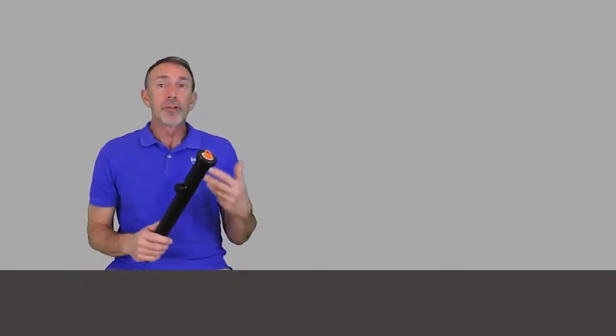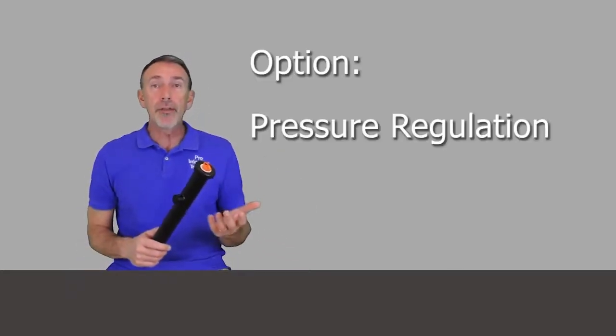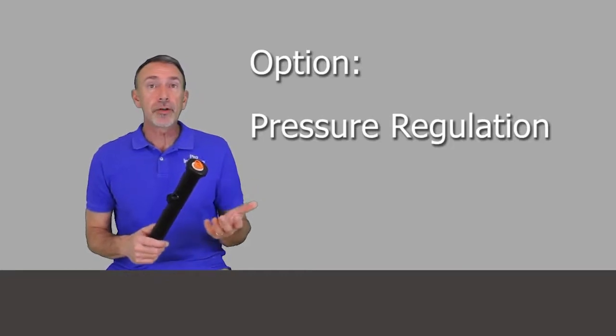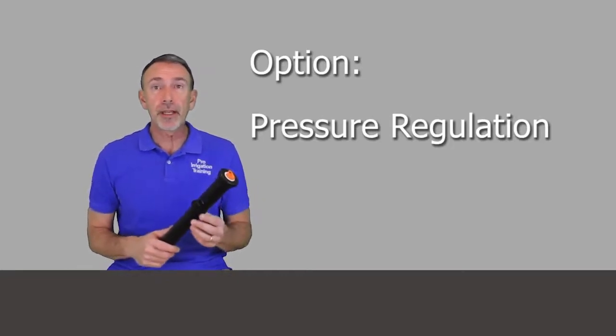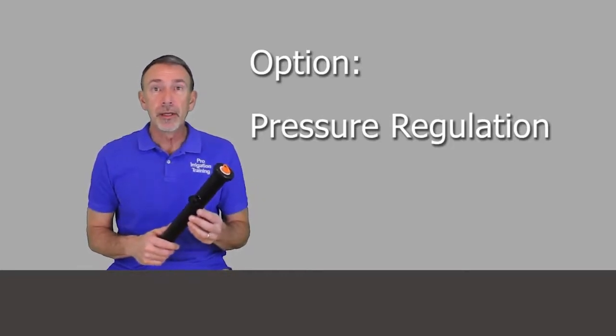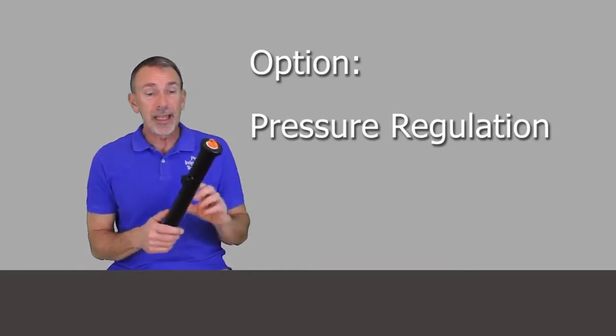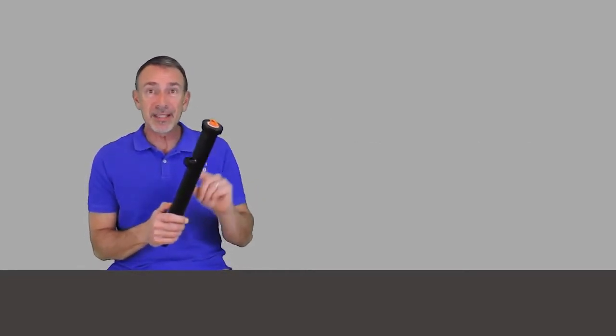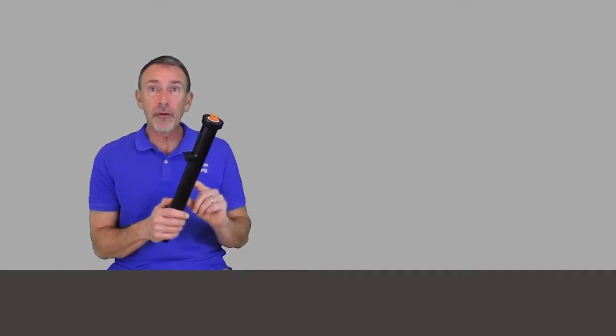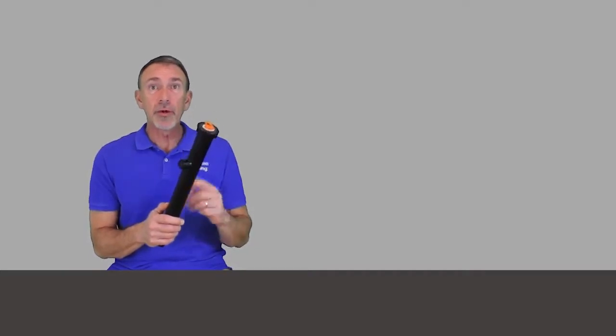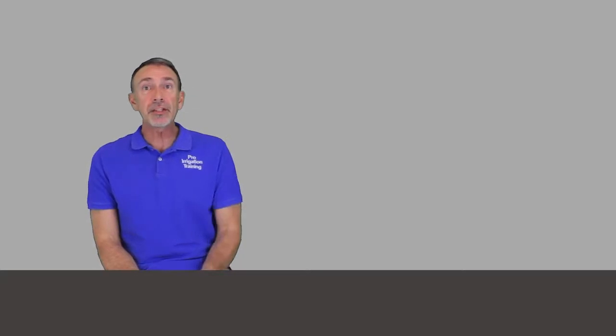Now there's also another feature called pressure regulation. It generally happens in the stem itself. There's regulation there usually at 30 or 40 PSI, and that's typically the range that the manufacturers want the pressure to be at at the spray head. There's a couple different reasons for that.